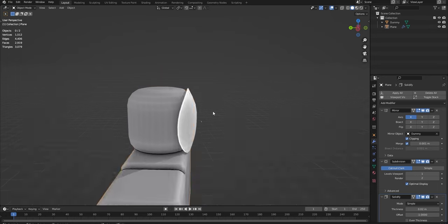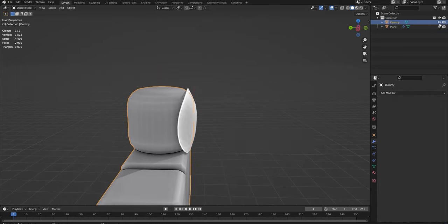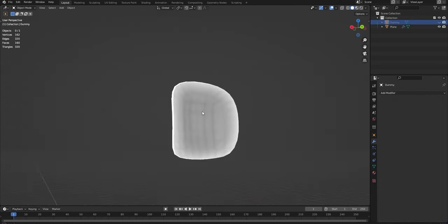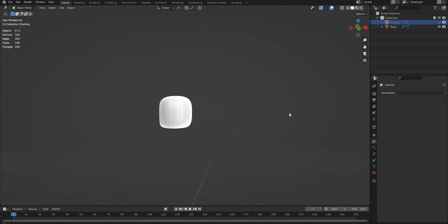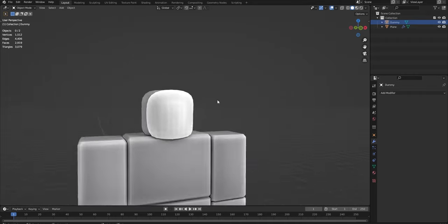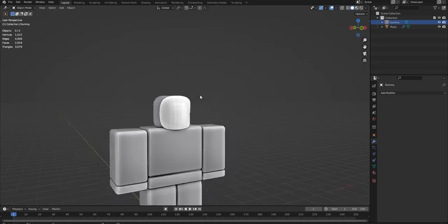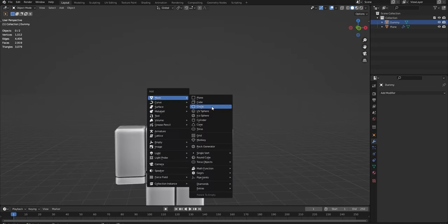So actually now this is starting to look really good. This looks a lot like a mask. Because if I go up to here and hide the dummy, that could be a mask. And then you could model some eyes or something on it. If you want this to have a face on it, you could model those details, using something like a cylinder.